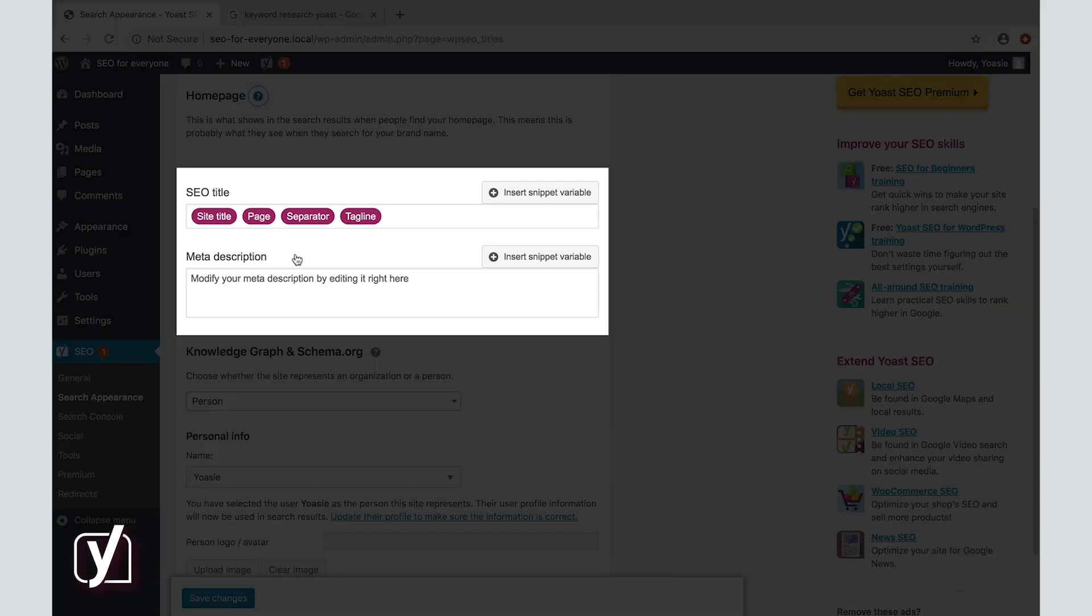As we've seen before, you can use snippet variables to determine the SEO title. In our case, the SEO title of the homepage would say Yoast, our site title, then a page number if there is any, our page, a bullet, our separator, and SEO for everyone, our tagline.